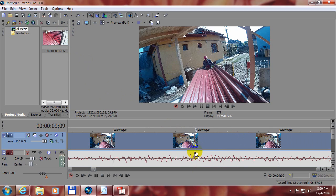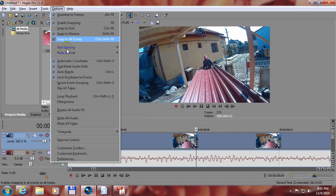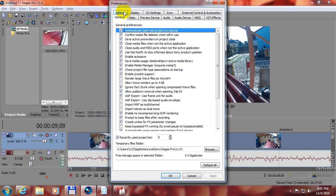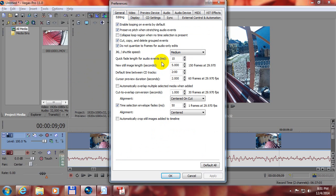We can't disable those fades but we can reduce them. To reduce them let's go to options, preferences, editing and here is this quick fade length for audio events and it's set to 10 milliseconds.